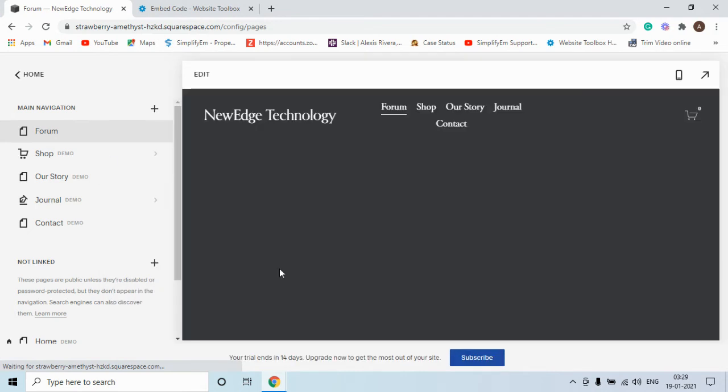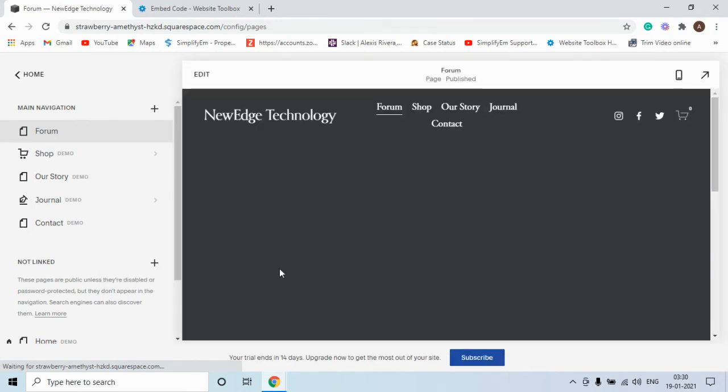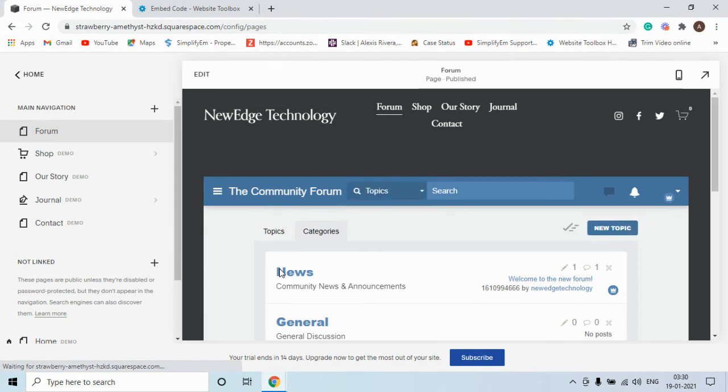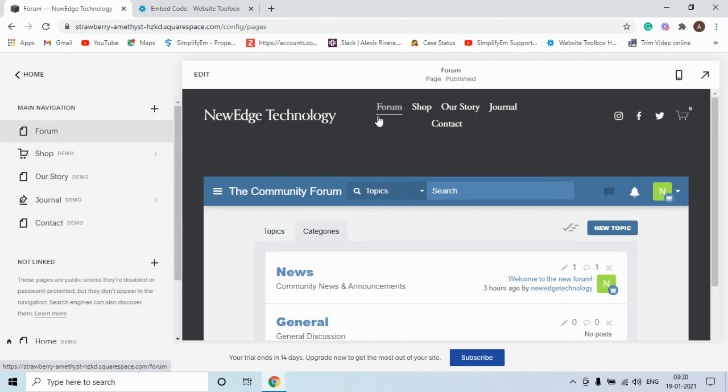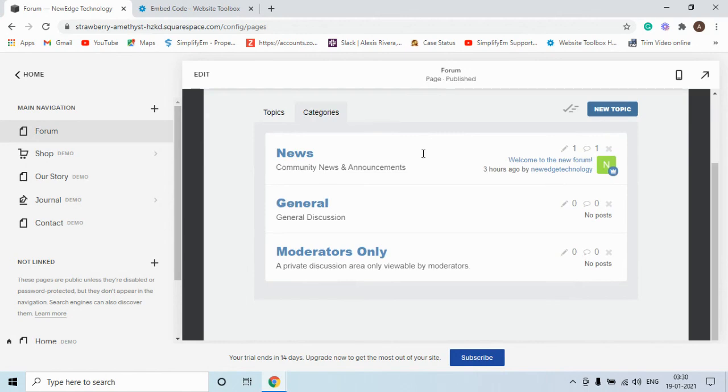Your forum is now embedded on your Squarespace website. If you go to your website front end you would see the forum tab in the navigation menu bar. If you click on this forum tab you would see this forum embedded there.